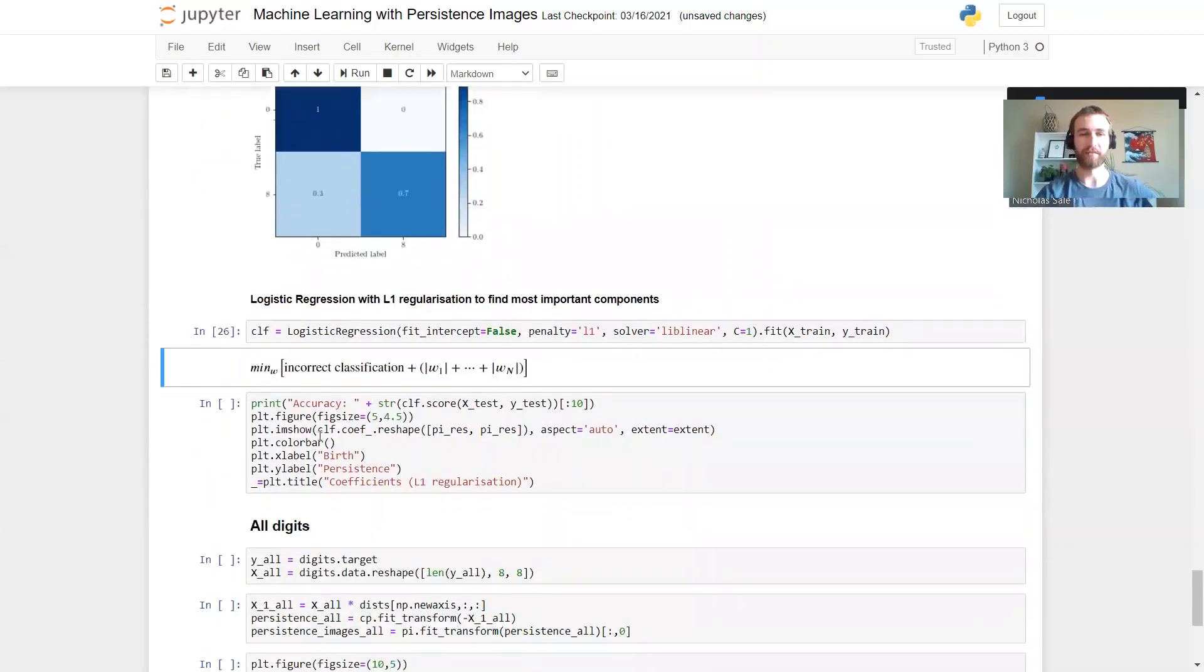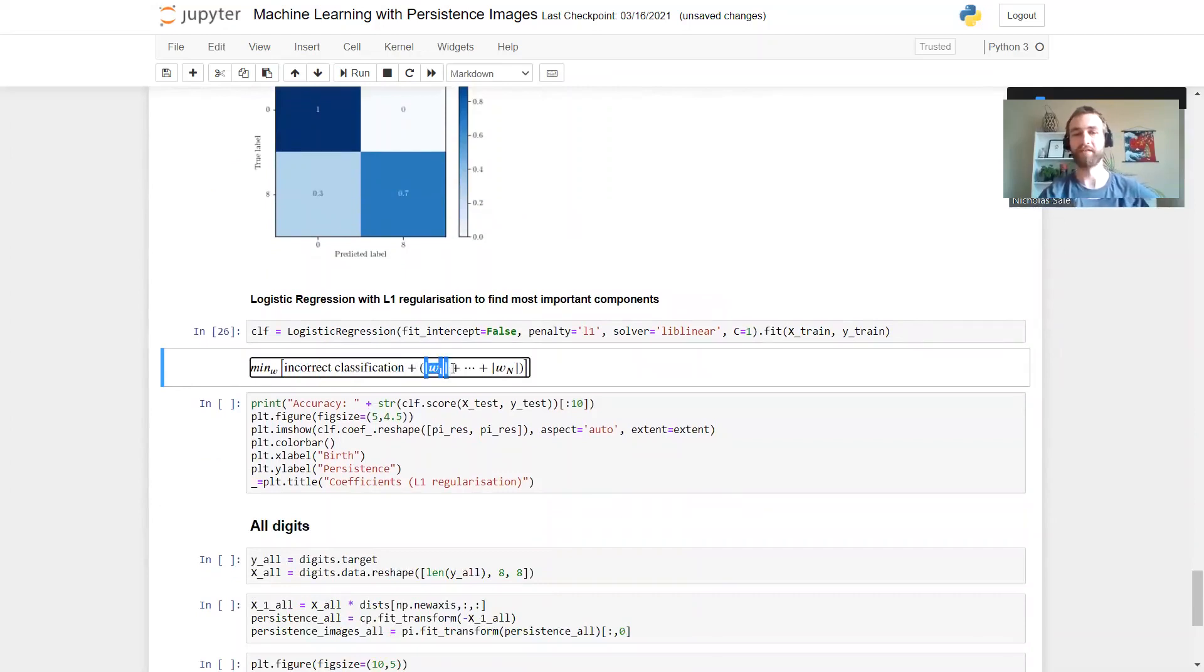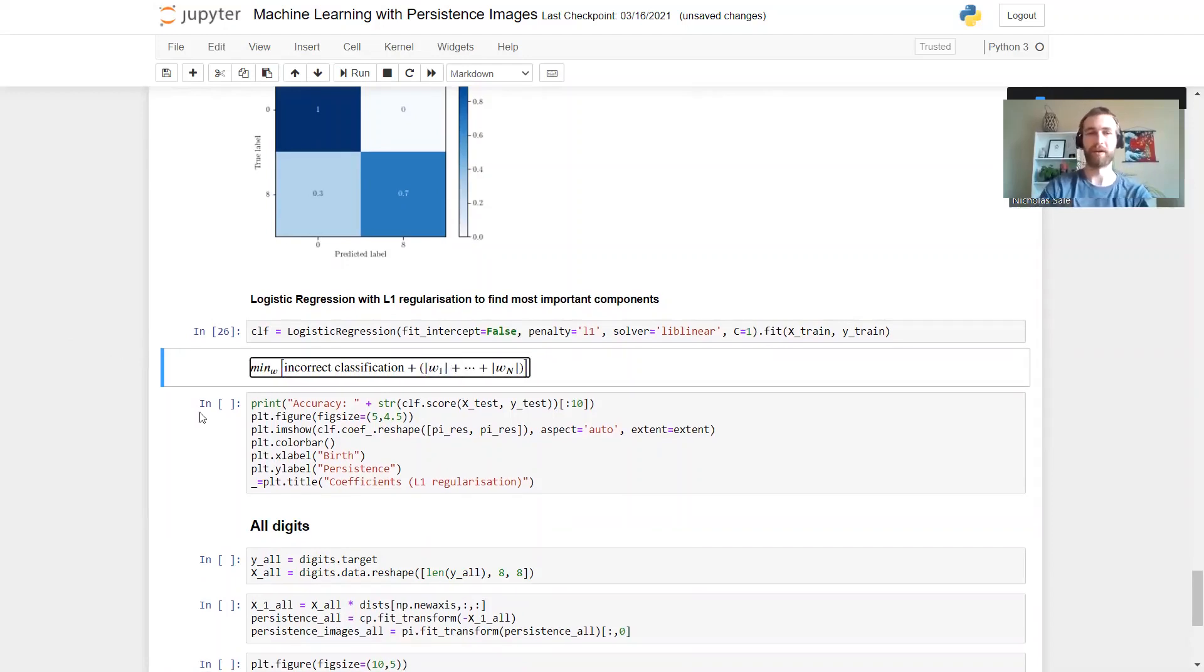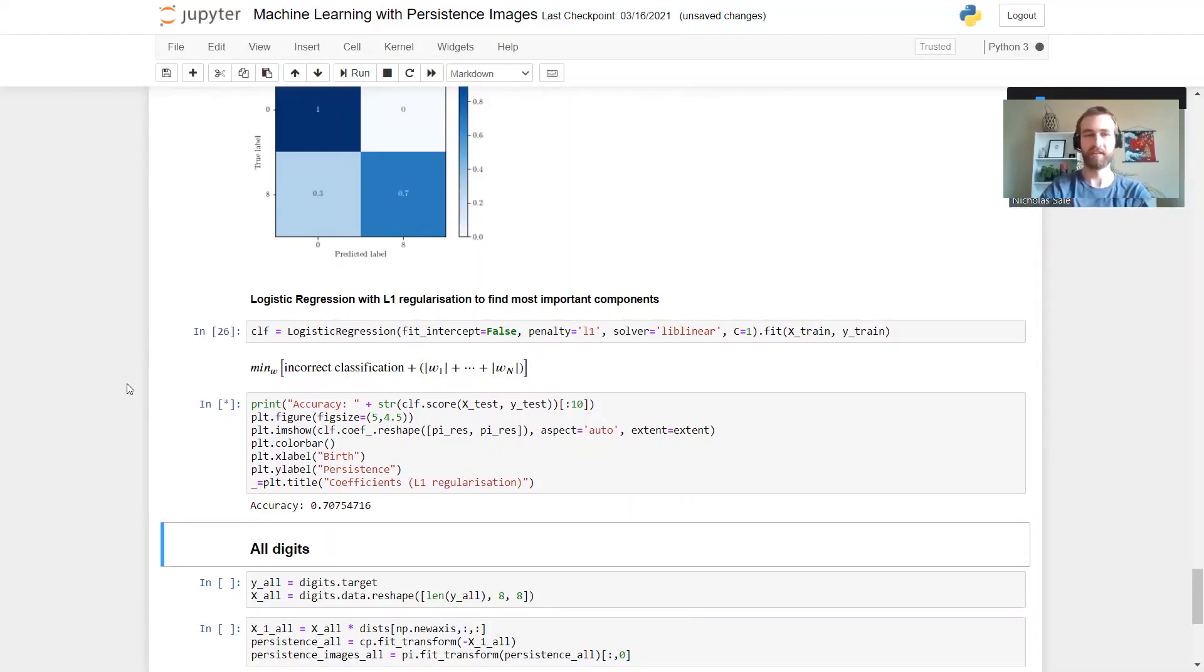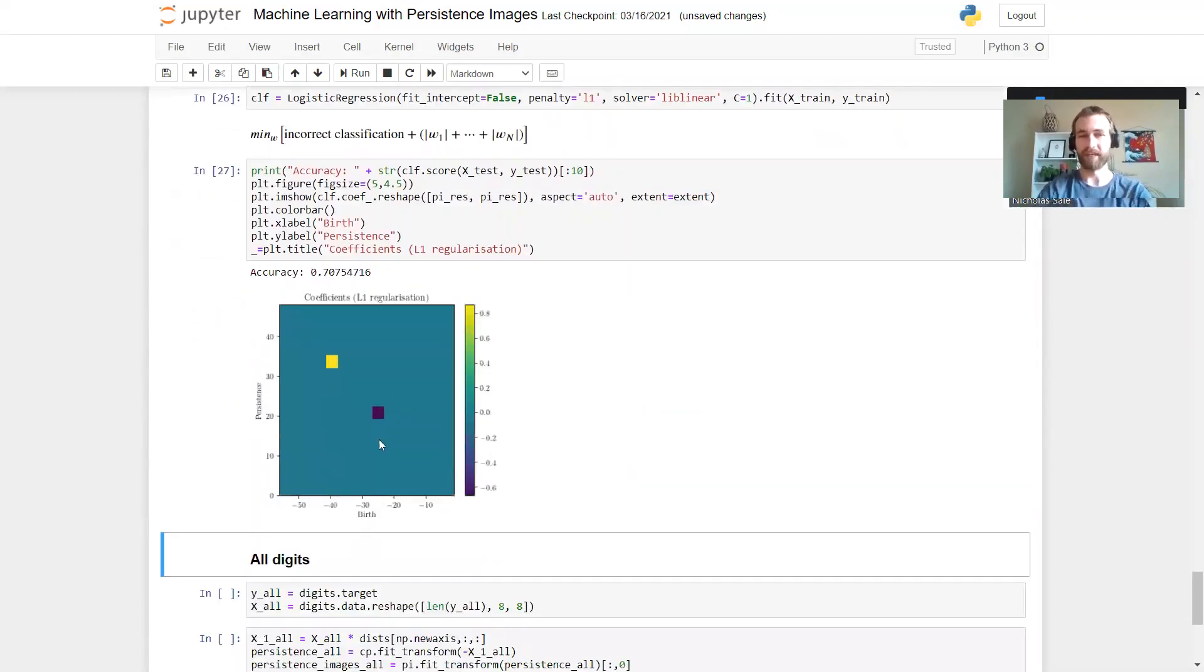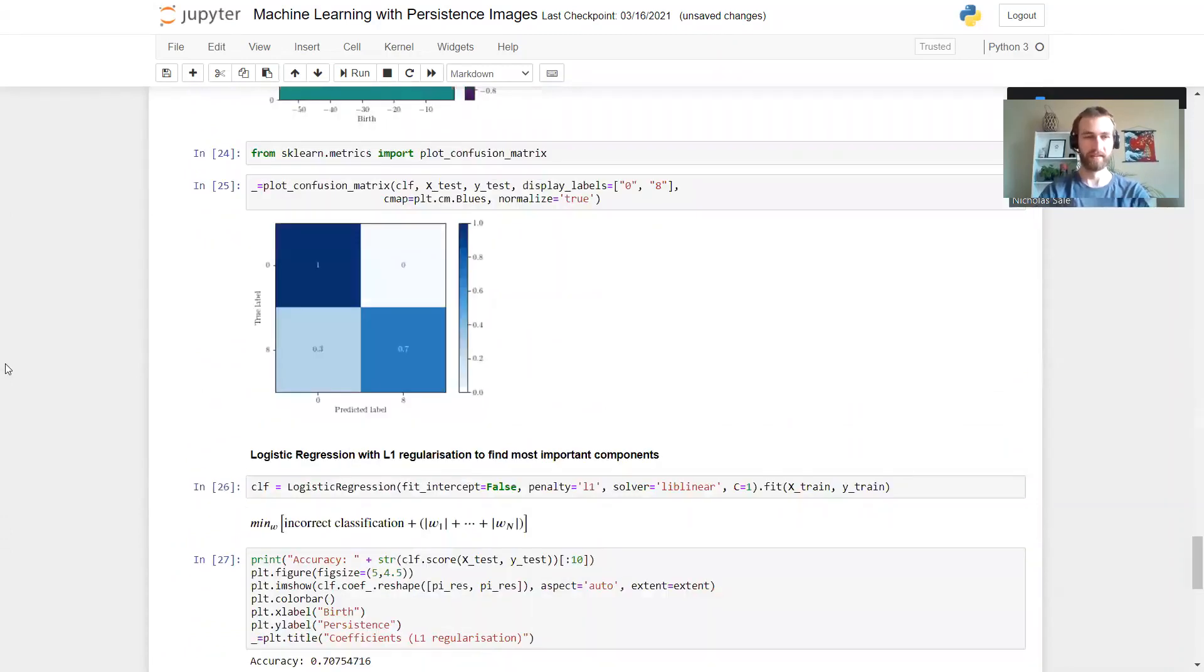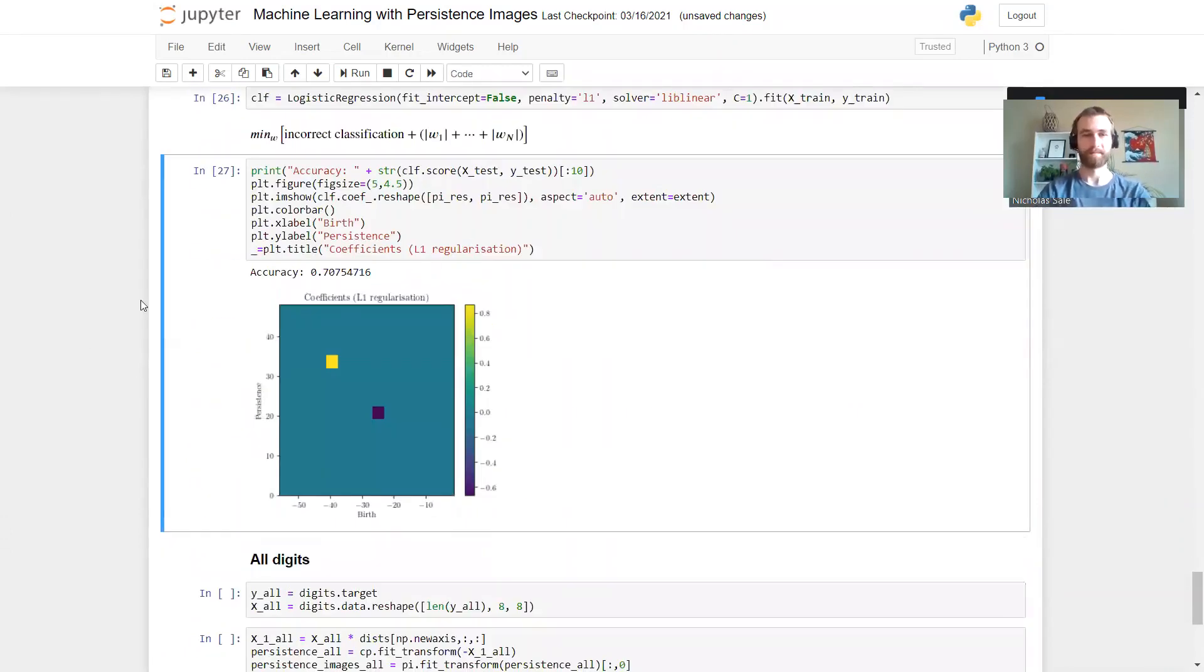So in this case we're going to try and minimize the number of incorrect classifications as well as the sum of the absolute values of the weights this time. Just by the geometry of this absolute value, that means a lot of components will get set to zero and so we'll pull out the most interesting ones. And then we get one component for the zeros and one for the eights, nicely simplifying this picture here. Not quite as accurate though.